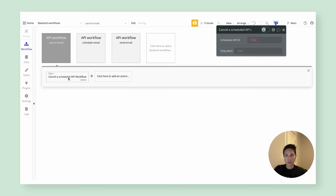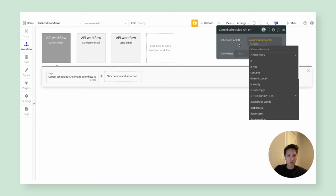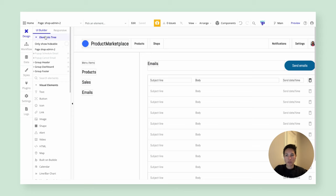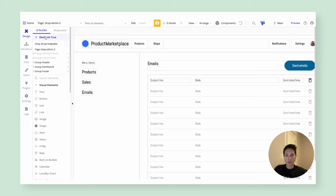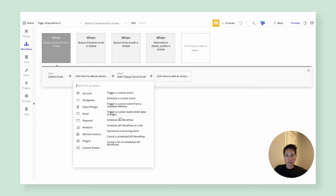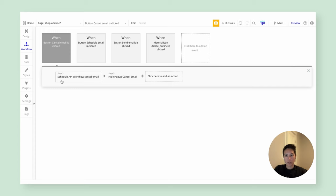The 'cancel email' endpoint will use the 'cancel a scheduled API workflow' action, taking that handy workflow ID we stored when we originally scheduled this. We'll cancel the scheduled API workflow using the workflow ID. We also want the record to disappear from the admin's repeating group, so we'll delete the email record as well. Back on our admin page, from the cancel email button, we'll schedule an API workflow — 'cancel email' — right now, passing the parent group's email. The deletion happens within this workflow, so we can remove the separate delete step.